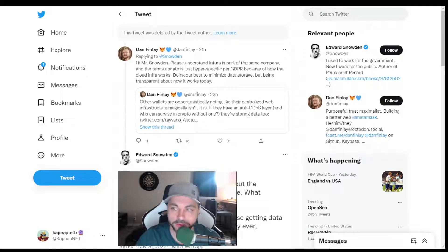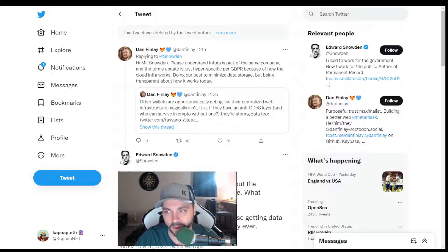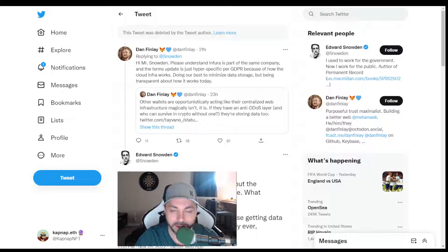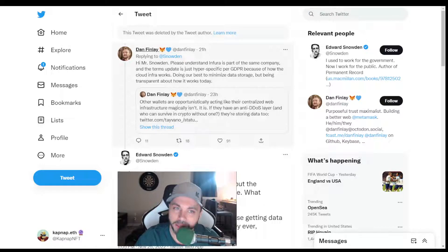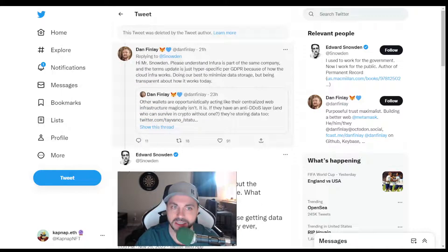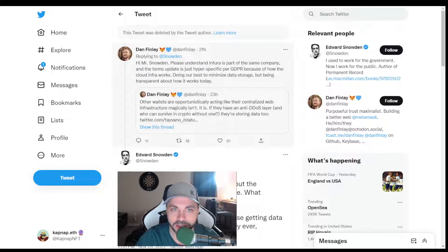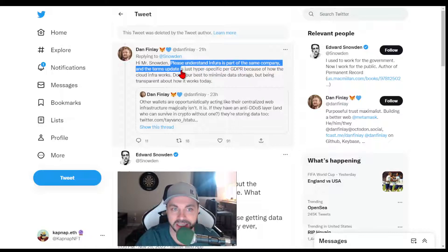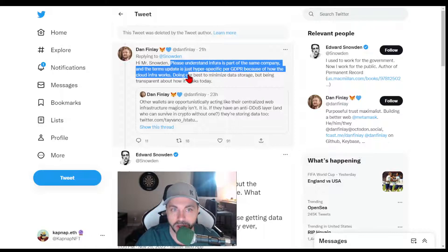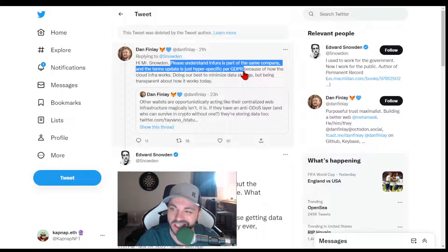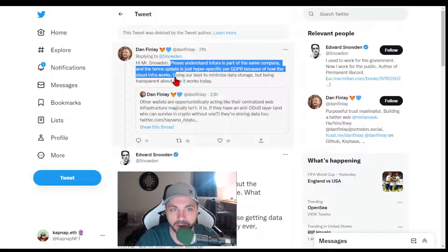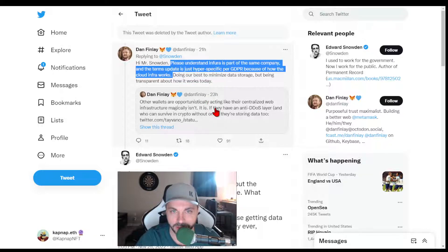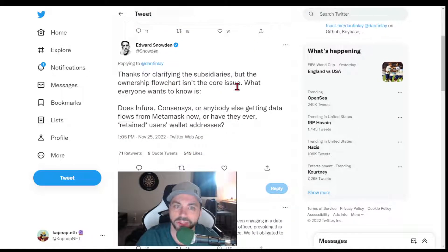However, on the flip side, Edward Snowden, famously known for a lot of different things, very vocal on Twitter, didn't have a lot of nice things to say with this. But then MetaMask representatives did get back to them. He said, hi, please understand that Infura is part of the same company as MetaMask and the terms update is just hyper-specific per the GDPR, which is the Euro regulations, because of how the cloud Infura works. We do our best to minimize storage, but being transparent of how it is today.